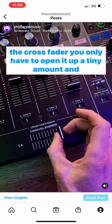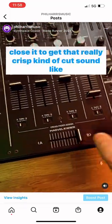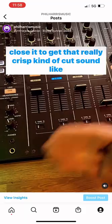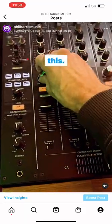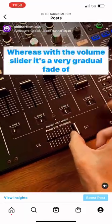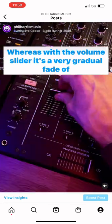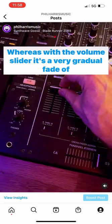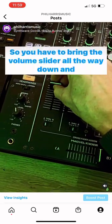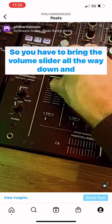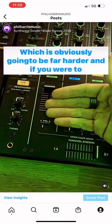...with the crossfader you only have to open it up a tiny amount and close it to get that really crisp cut sound, like this. Whereas with the volume slider it's a very gradual fade, so you have to bring the volume slider all the way down and all the way back up.